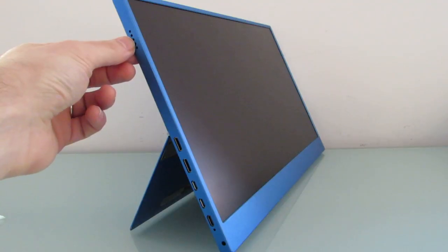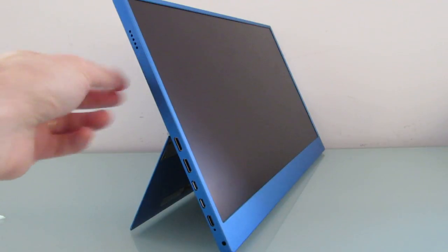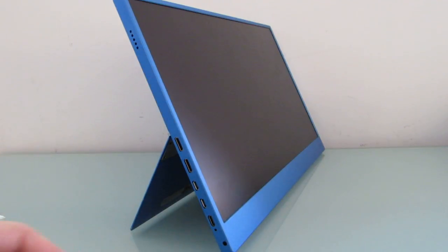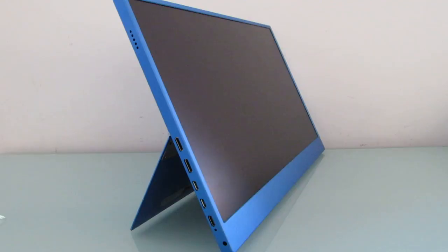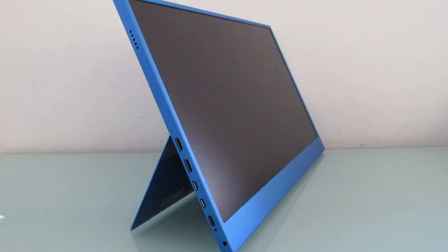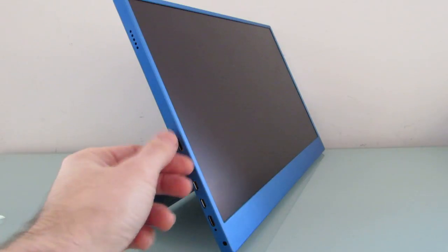Up here on the top, we've got stereo speakers, one on this side, one on the other side. If you have a decent laptop that you're plugging it into, odds are your laptop speakers are going to sound better. These aren't very loud, they don't have a lot of bass, but I suppose it's nice to have the option.